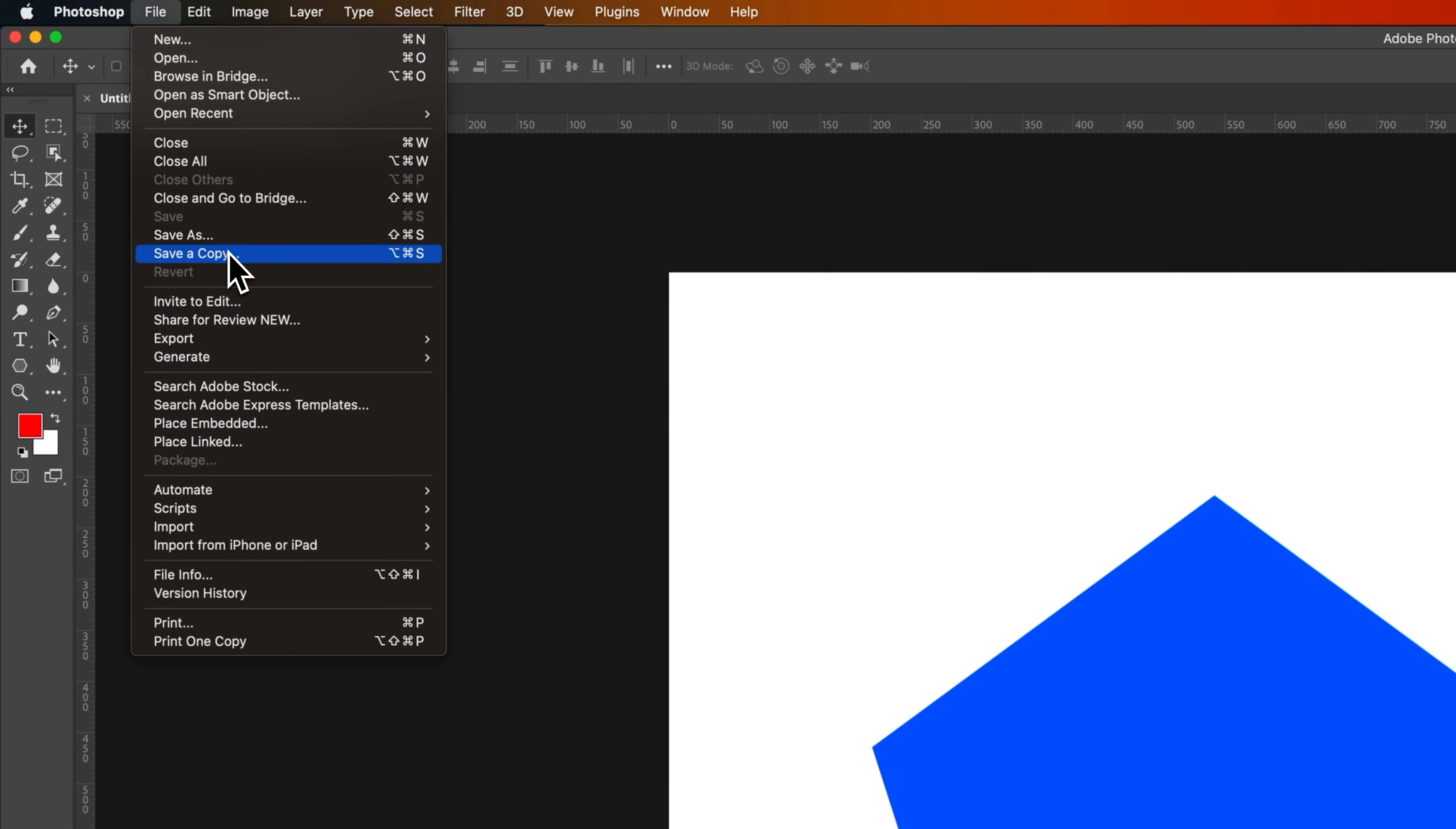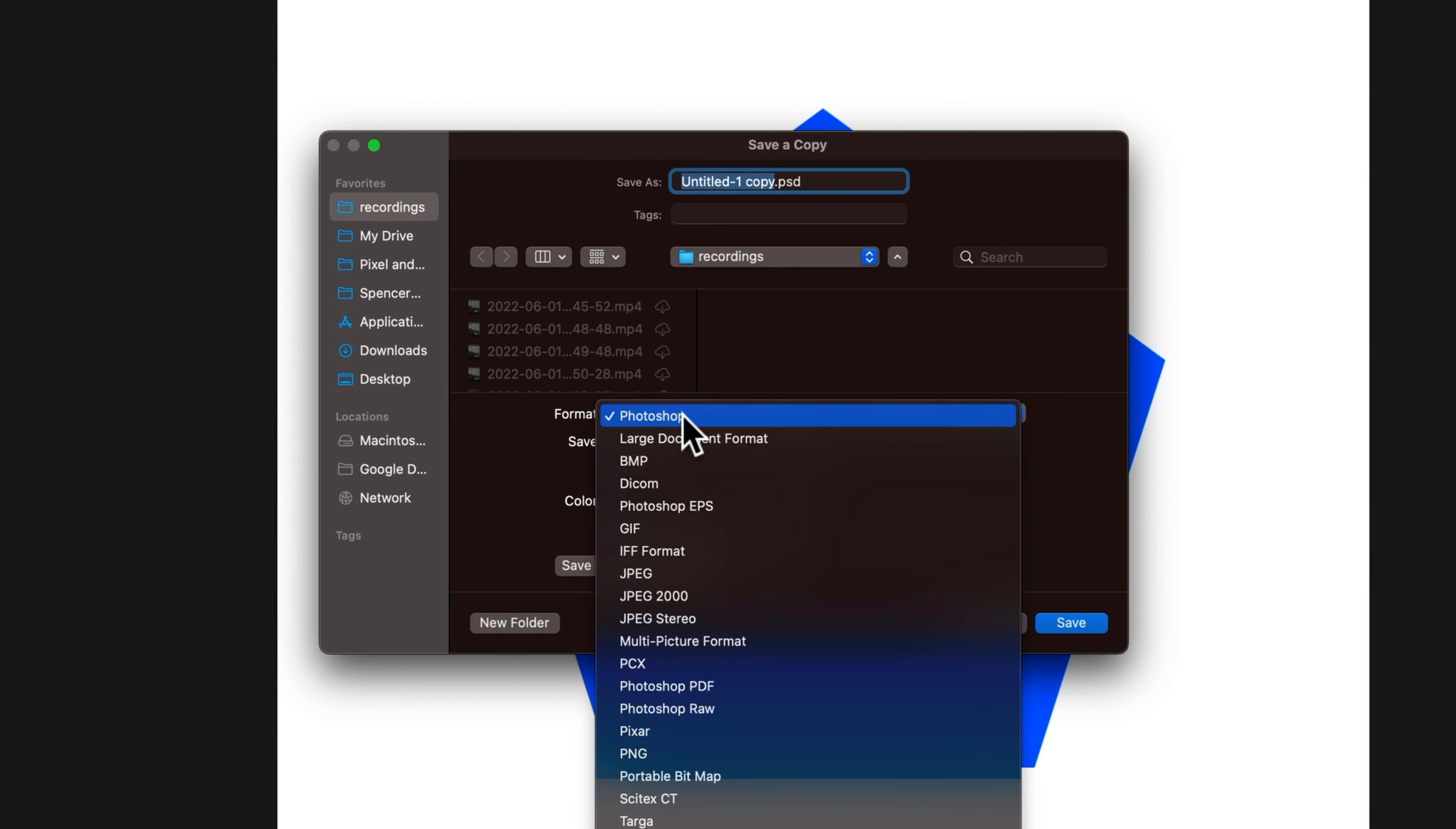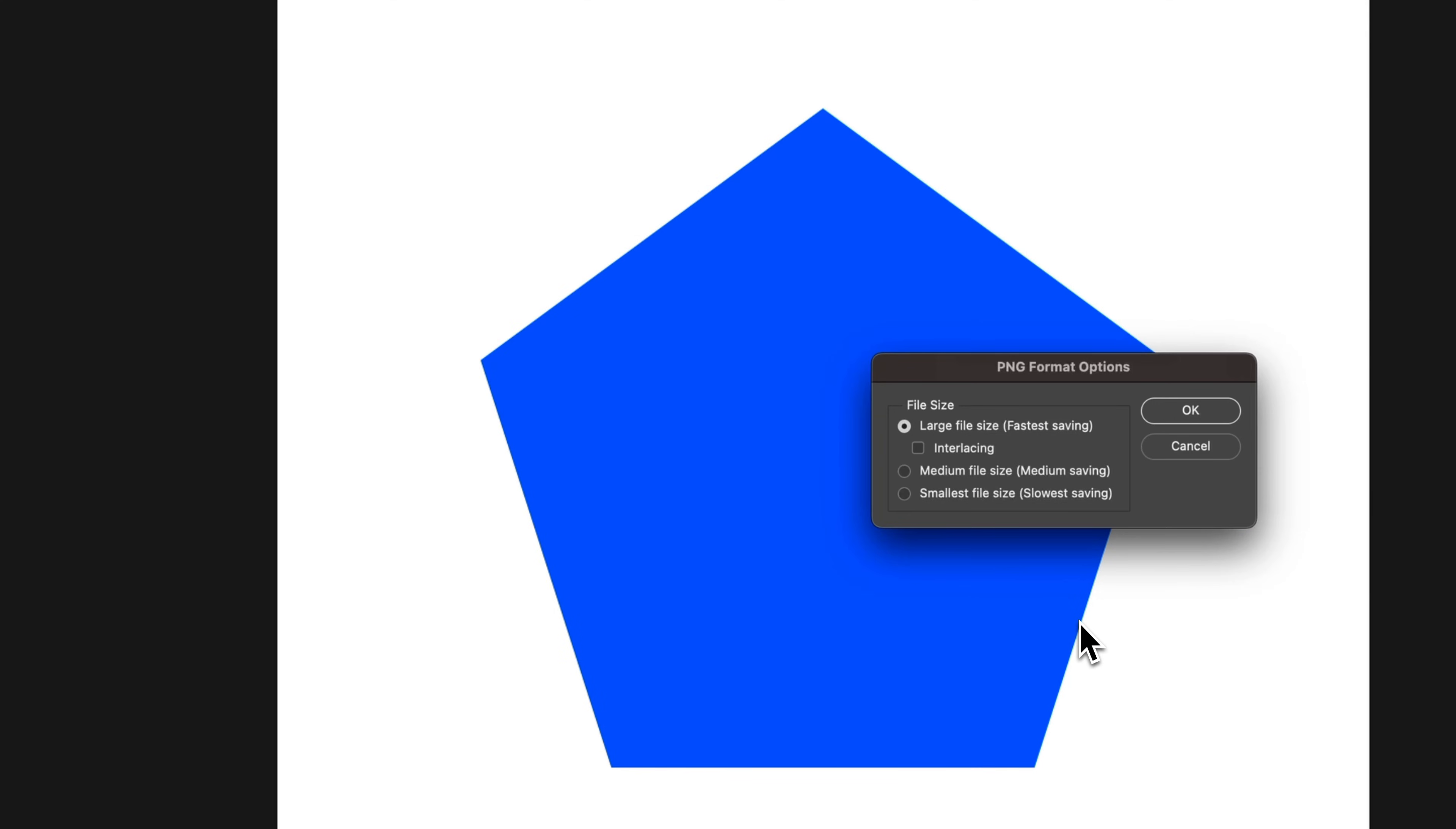So if we save this as a copy, then inside of this Save as a Copy panel, we can go to Format, and we have all of our image formats, and PNG is a part of that. Once we have PNG selected, we can decide whether or not to embed the color profile, and then just click Save into whatever folder we're saving it into. Hit Save.